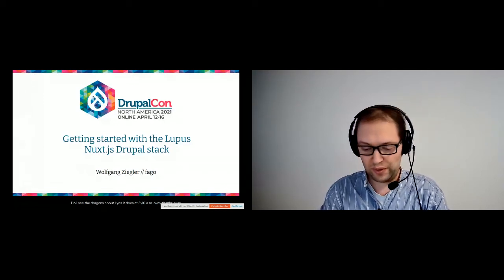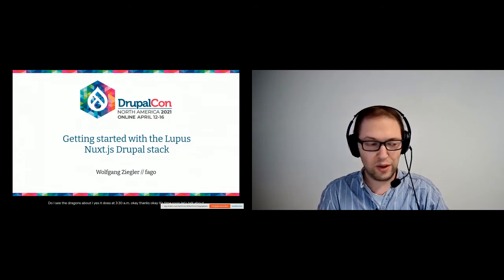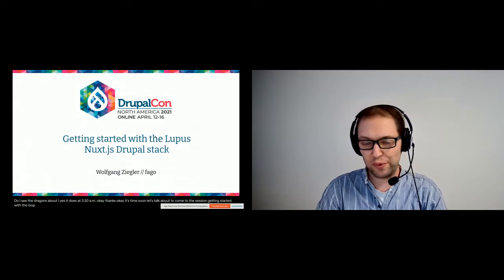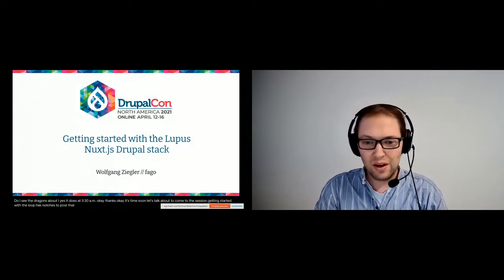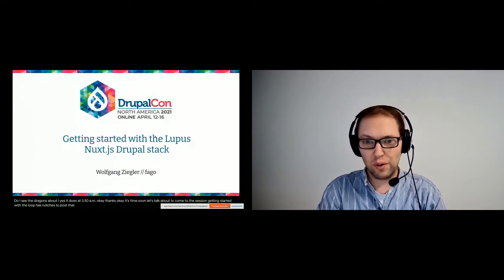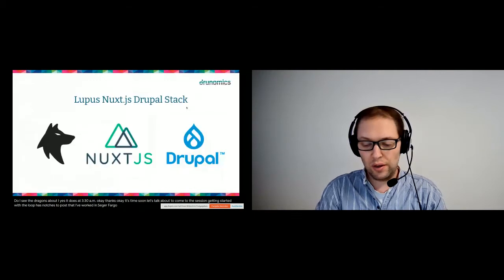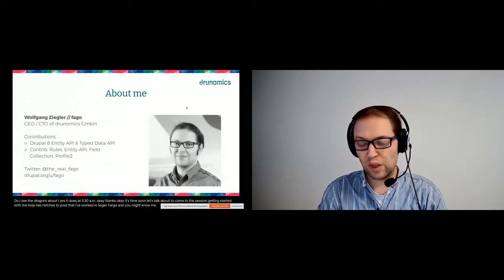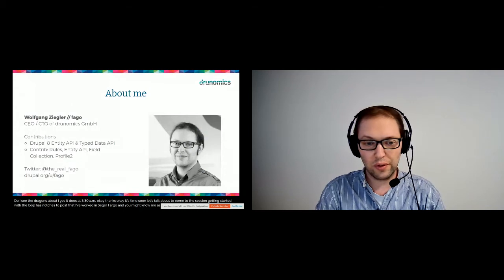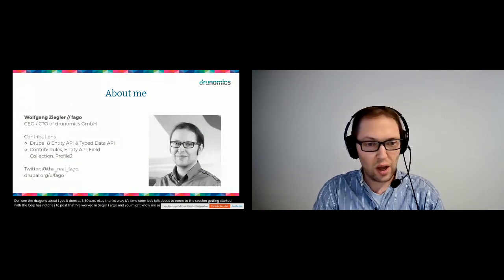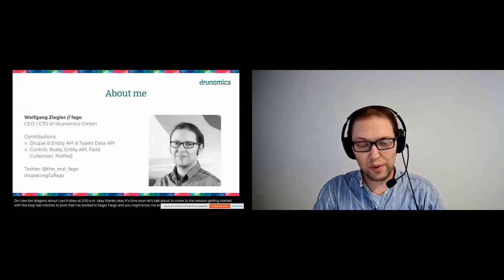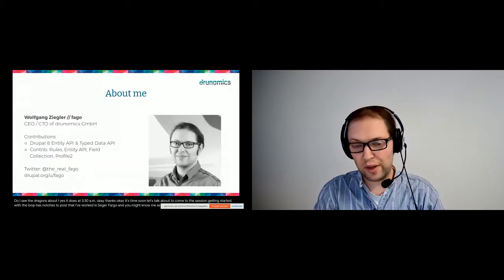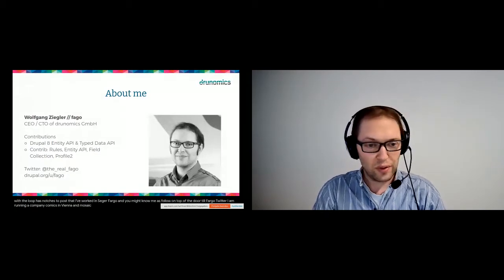Okay, it's time, so let's start. Welcome to the session 'Getting Started with the Lupus Nuxt.js Support Stack.' I'm Wolfgang Ziegler, or Fago, and you might know me as Fago on Drupal.org or the_real_fago on Twitter. I'm running a company, Drunomics, in Vienna, and I'm also acting as CTO there.